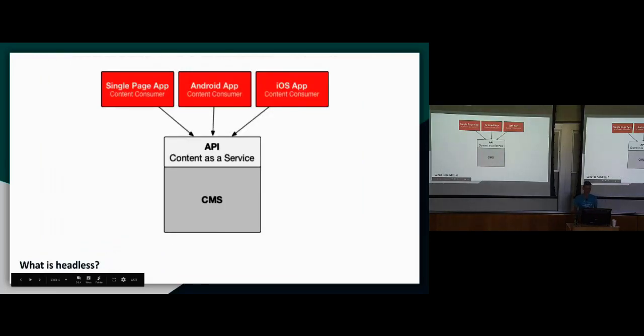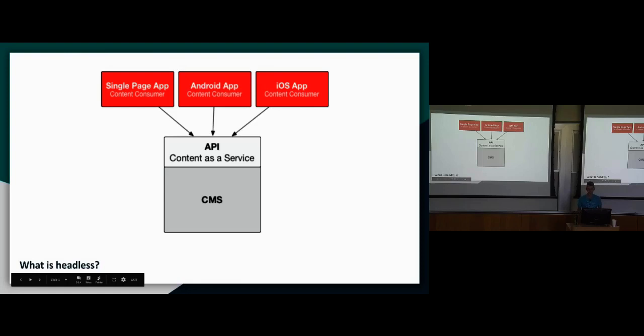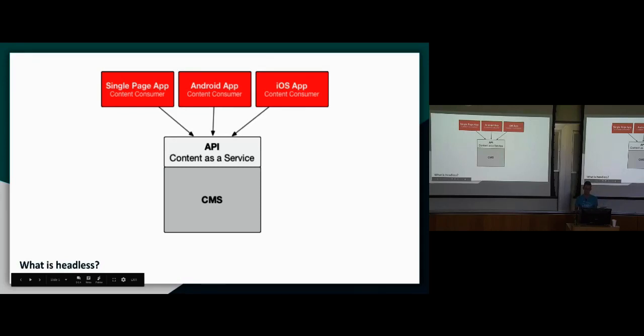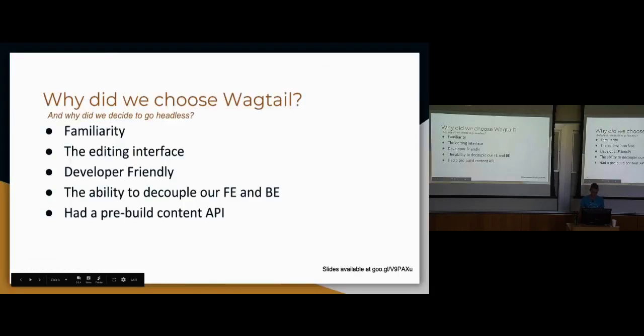This is kind of the makeup of a headless CMS and the benefits of it. It makes it very scalable. We don't have to worry about who is using our content for what purpose. We have an Android app that uses the API server just as easily as our JavaScript developer does with the content for our main website.